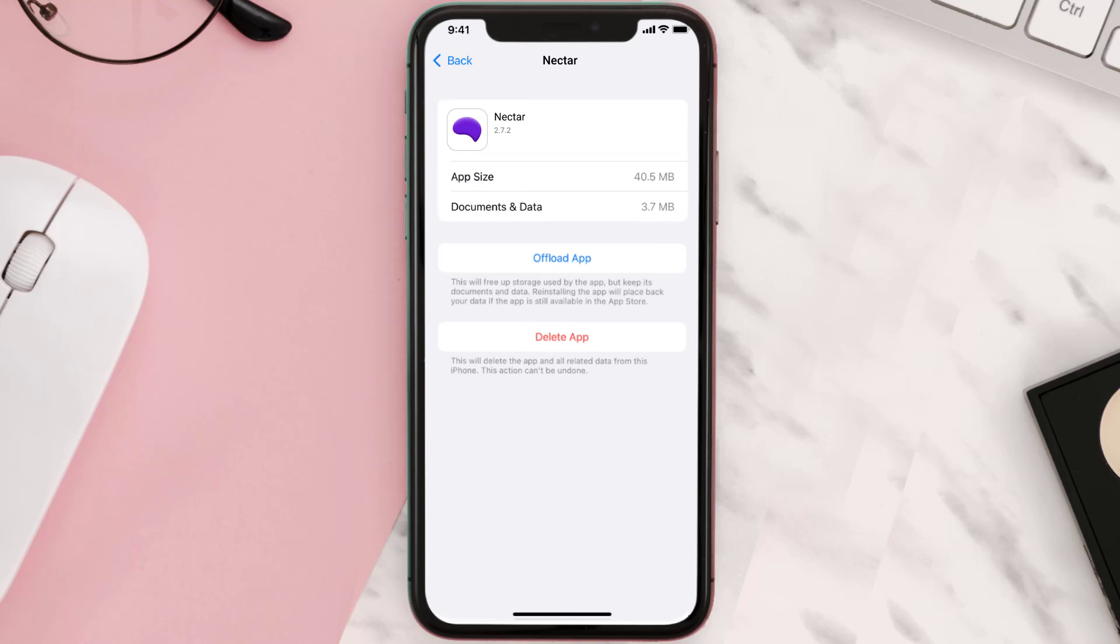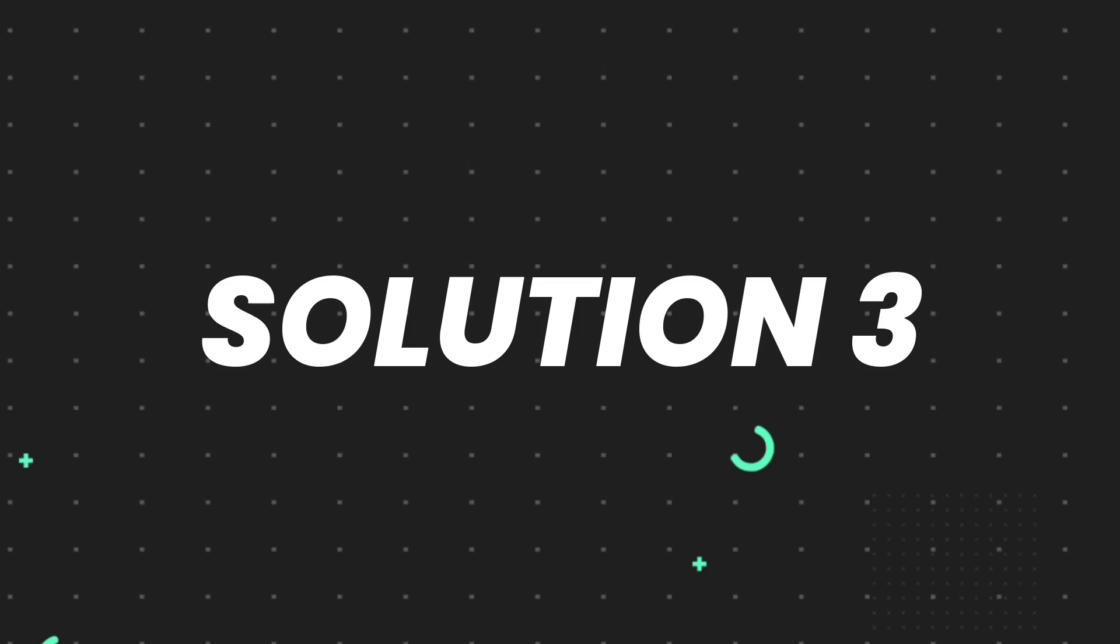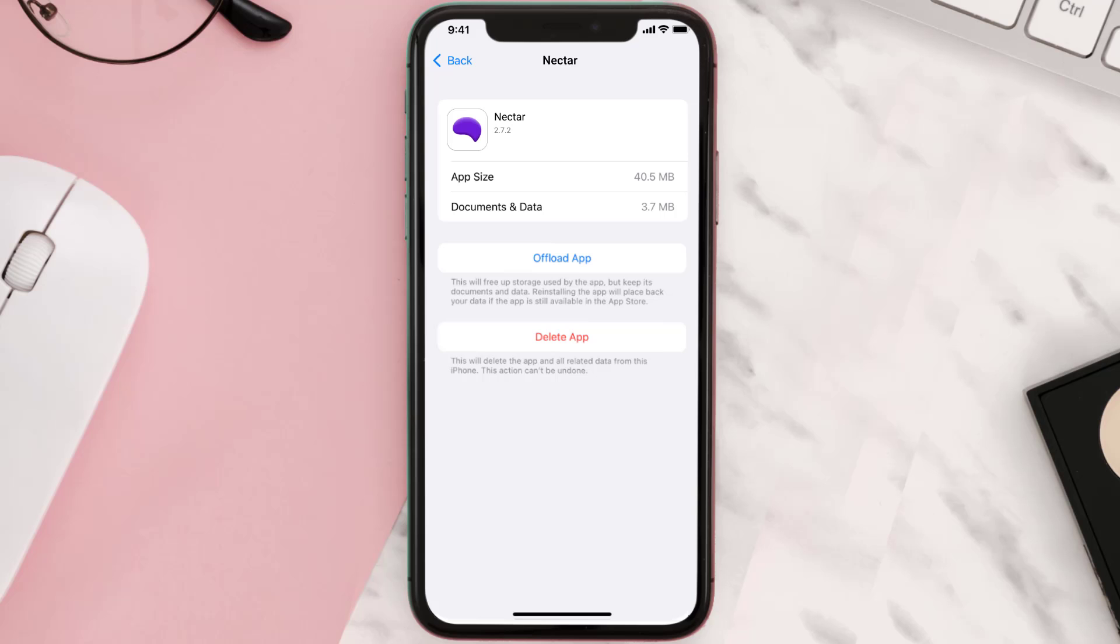This should fix the issue, but if it doesn't, then you need to completely reinstall the app. Follow the on-screen instructions to navigate all the way to the app page.